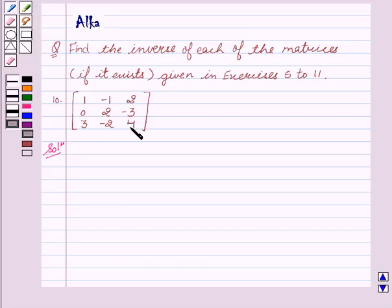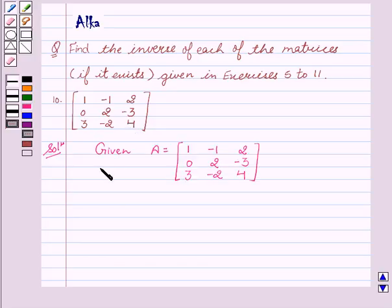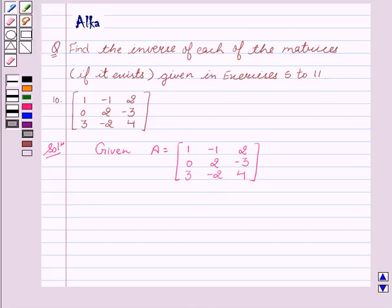Now let's start with the solution. We are given that A equals the matrix: 1, minus 1, 2, 0, 2, minus 3, 3, minus 2, 4. Now we will find the determinant of A.